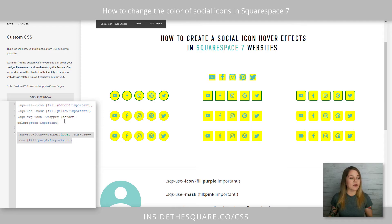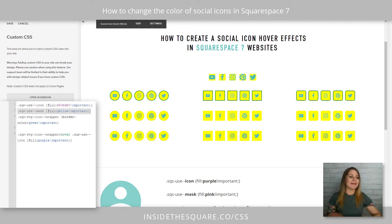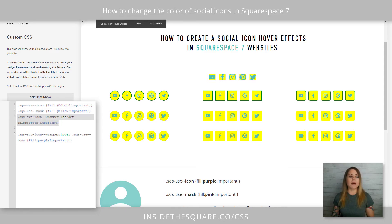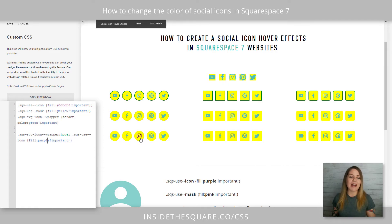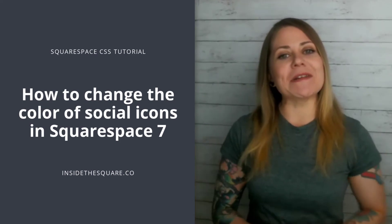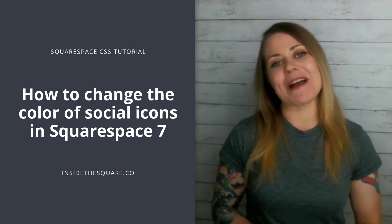Again, all four of these codes are listed in the description below. The icon is going to change the individual icon itself. The mask is going to change the color behind the icon. And the icon wrapper is specific for the border icon style. If you want to change the color of the icon on a hover, use that very last code, which applies the hover effect when you get just close enough to the icon to actually select it. All those codes are listed in the description below so you can copy and paste them in your own site and edit those colors to match your site style.